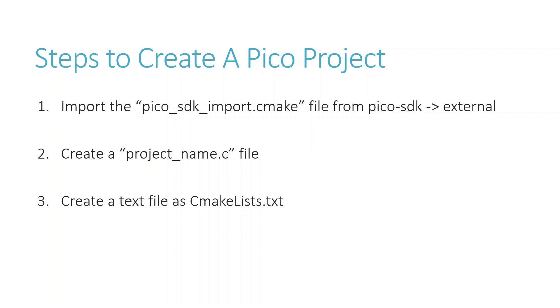Next up, we create text file as CMakeLists.txt. Unless and until you import the SDK and create this file, your configuration won't be able to locate Pico SDK's location on the machine. That is why it was saying that it could not detect Pico standard library header file.